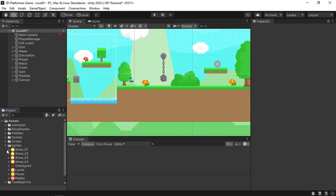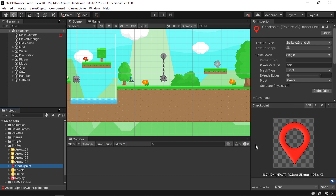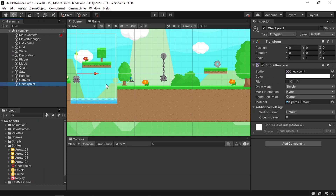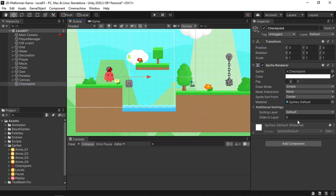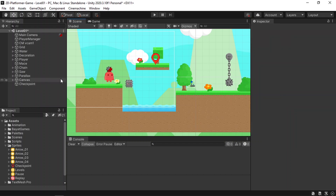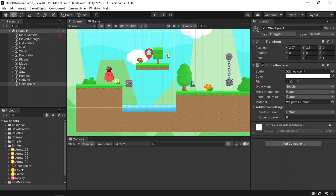First, let's add a few checkpoints. I have a simple sprite I'm going to use as the checkpoint. Let's drag it into the scene. You can't see it at first, so let's change the order in layer to 8 and place it in our level — for example, up here. Then let's add a few more using Ctrl+D to duplicate.